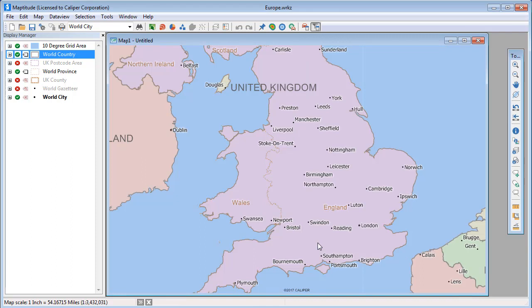Labels on areas are normally placed at the center of an area and set to prevent overlaps. Notice that the Isle of Man label is no longer shown because it would overlap with the United Kingdom label. Also notice that the Ireland label is partially cropped when it is centered within its area.